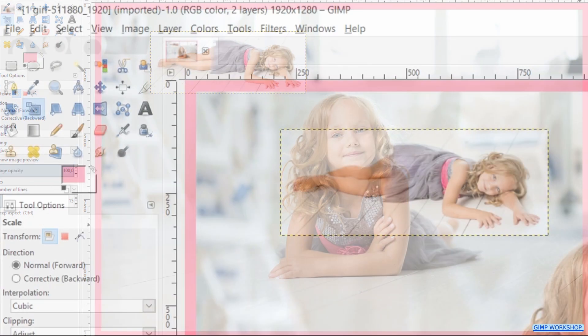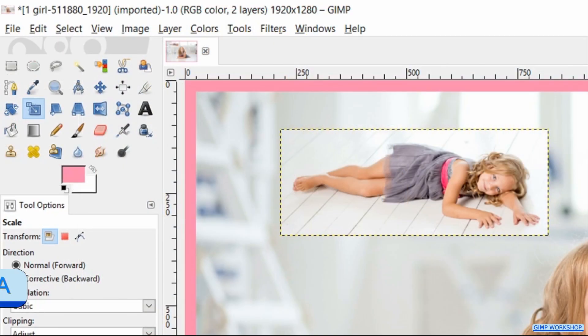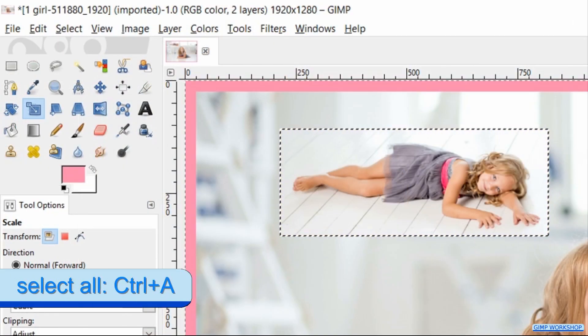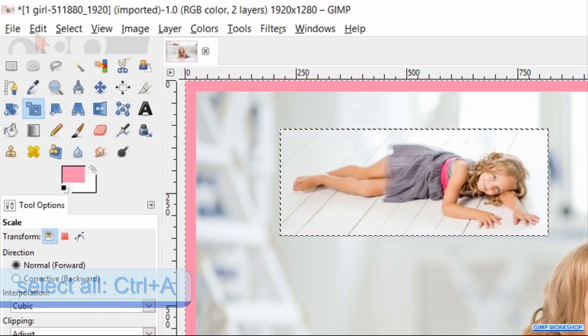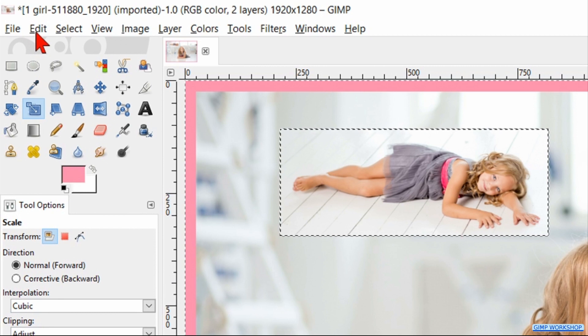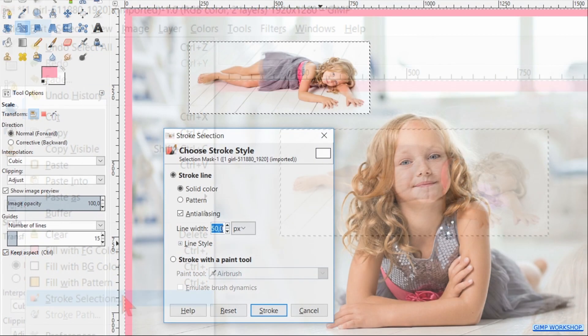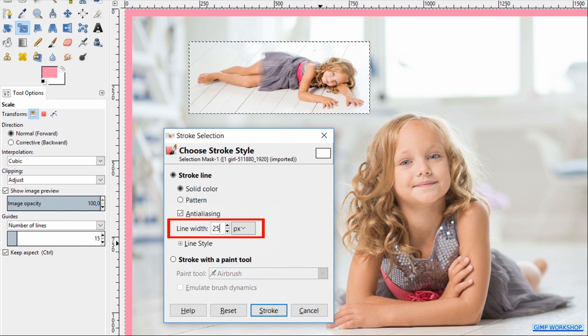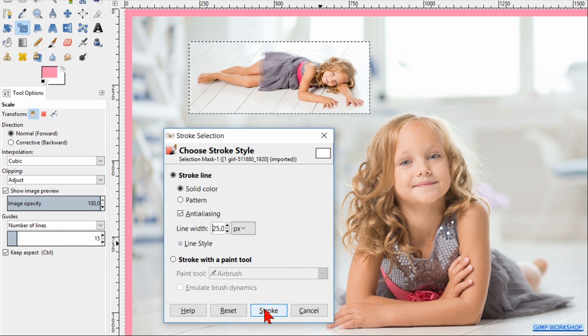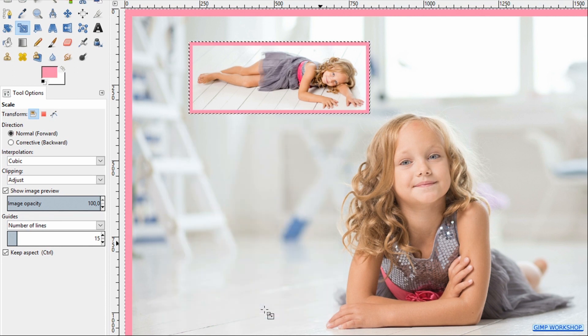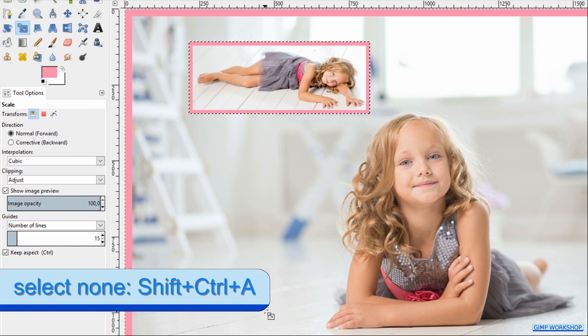Now press Control+A to select this image. Go to Edit and hit Stroke Selection. Change the line width to 25 and hit Stroke. Now we hit Control+Shift+A to deselect our image.